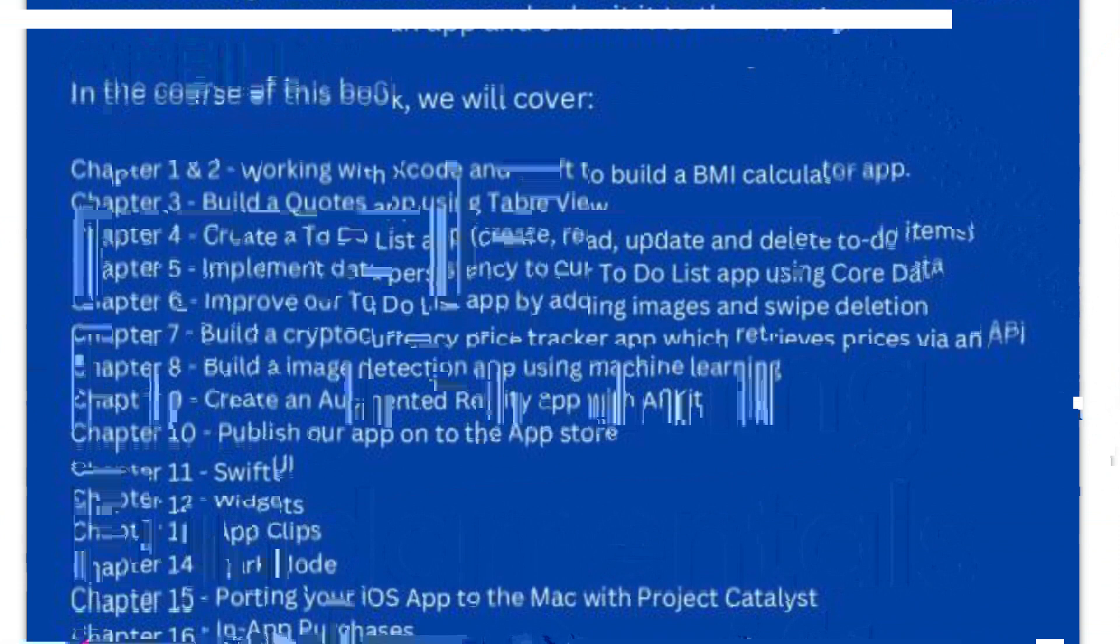The book will then help you apply the latest iOS 13 features to existing apps, along with introducing you to SwiftUI. Finally, the book will take you through setting up testers for your app, and what you need to do to publish your app on the App Store.